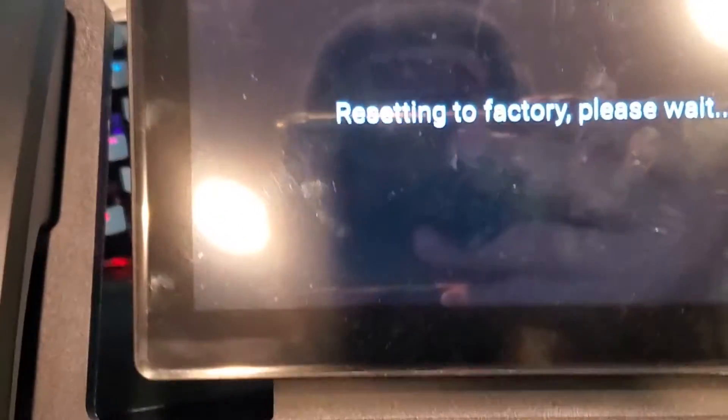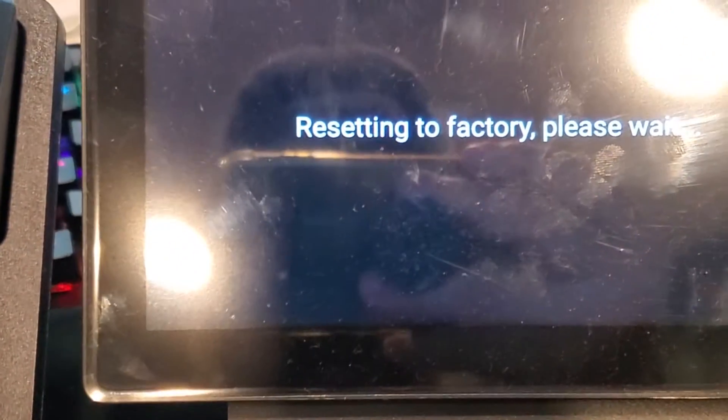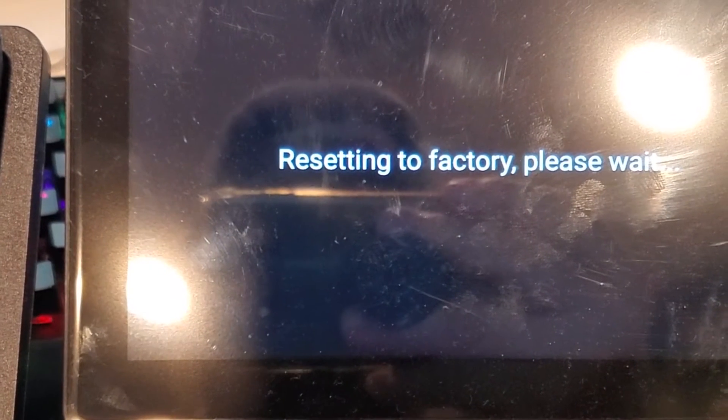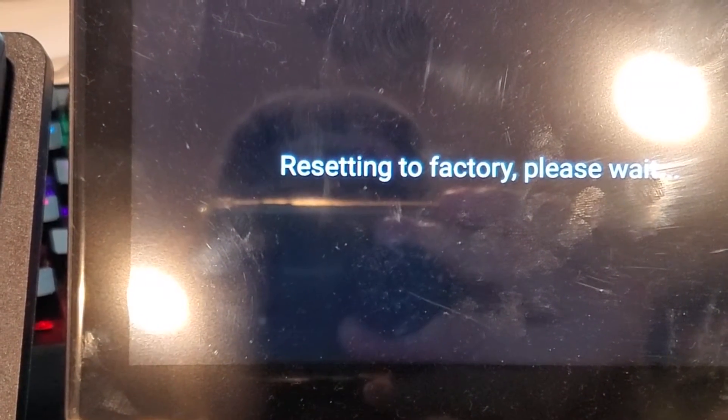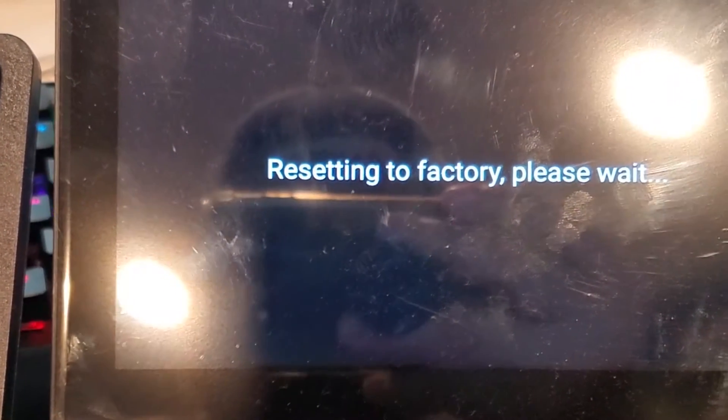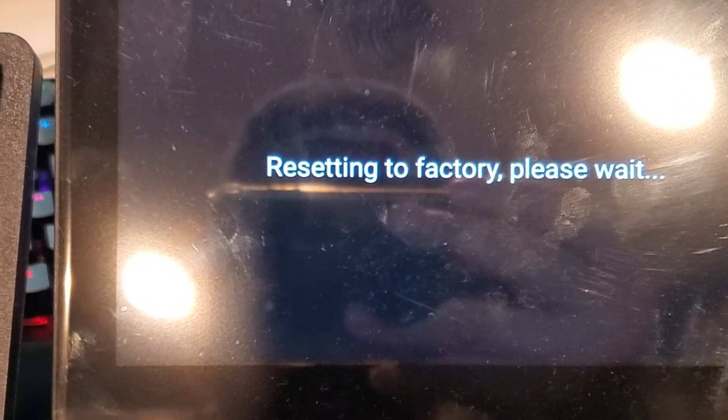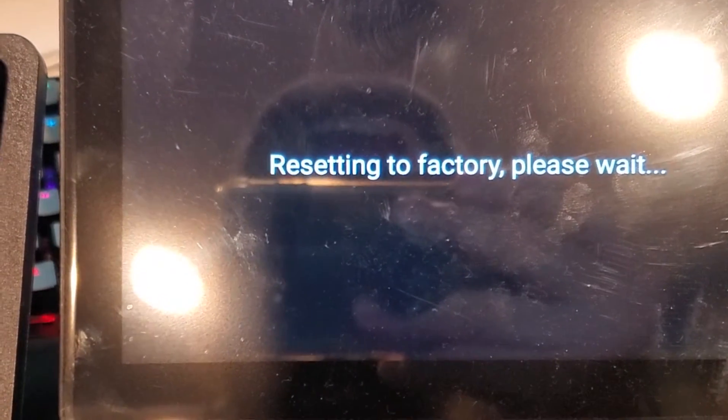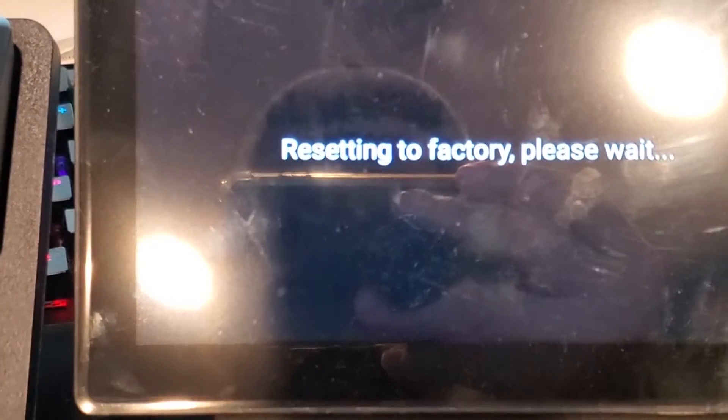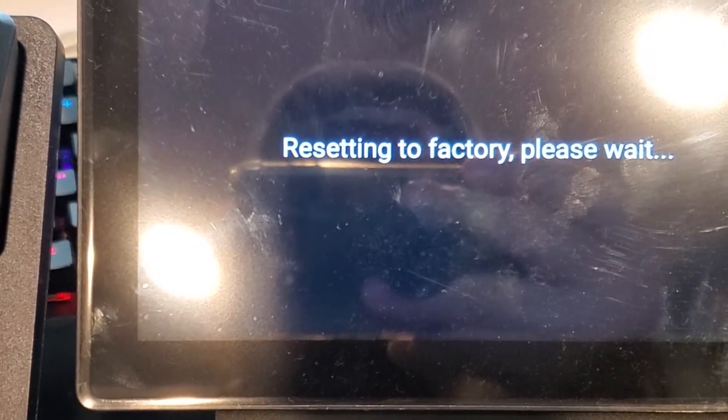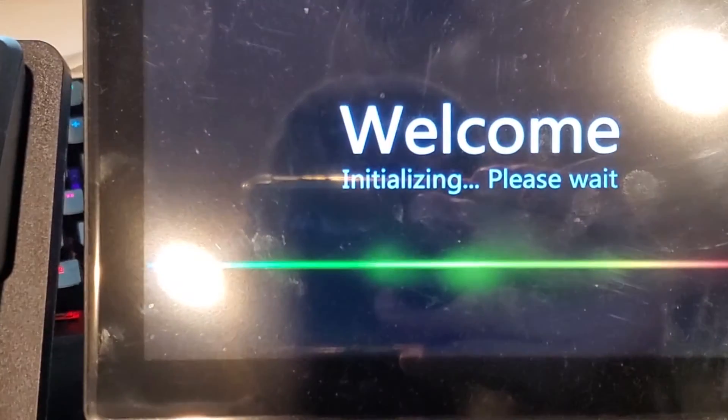And bam, there you go, reset to factory. So that takes a second or two to run through.